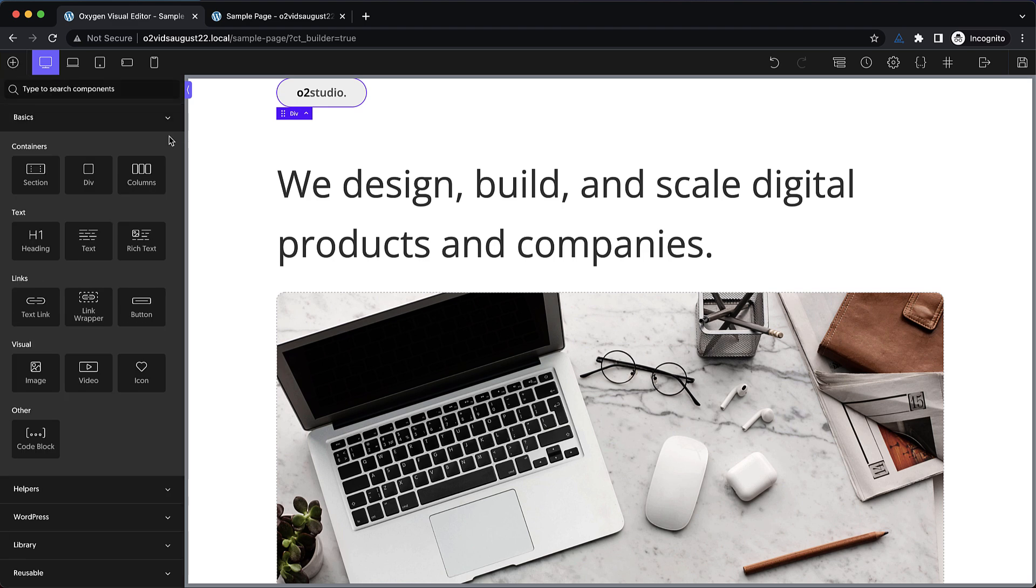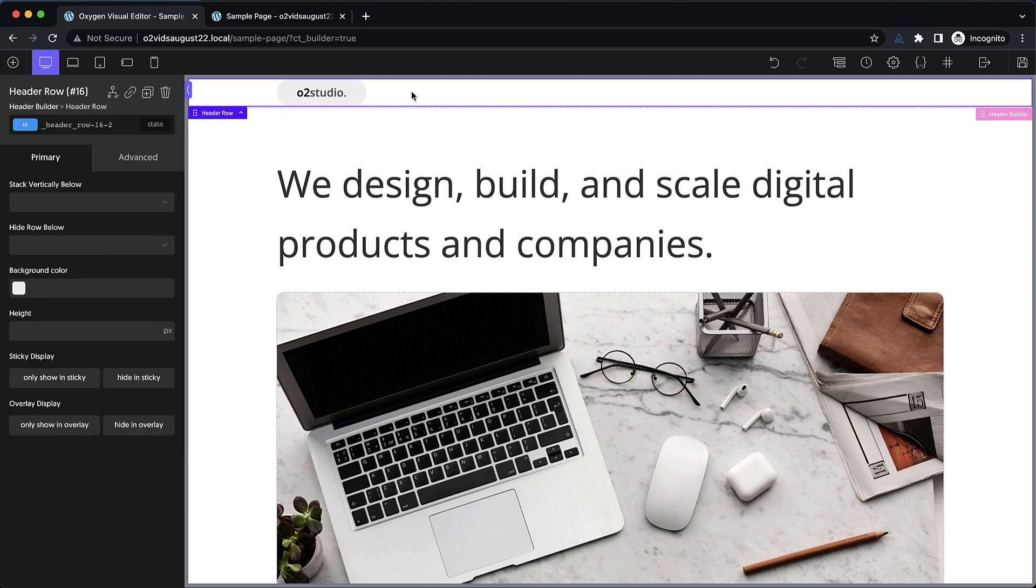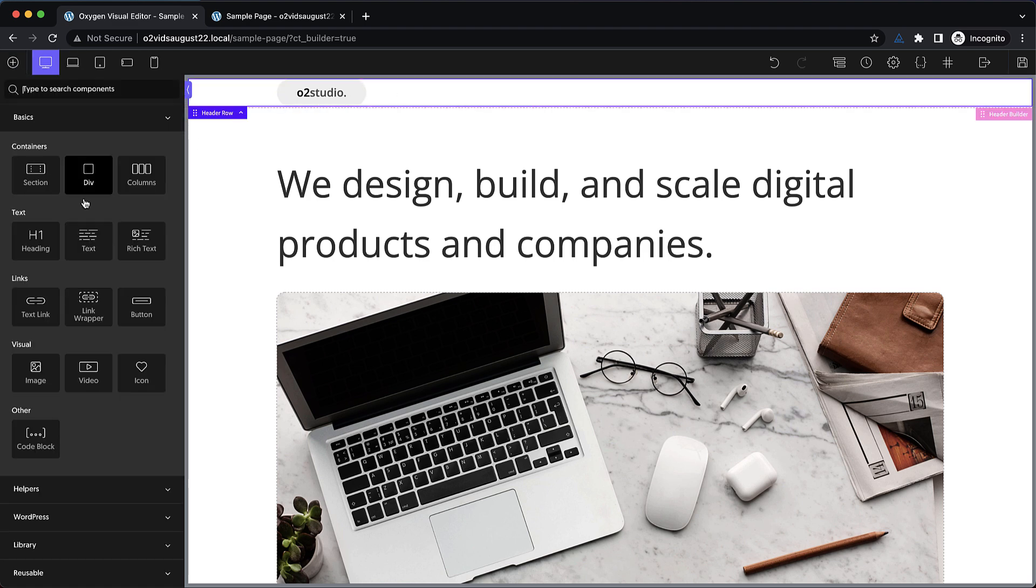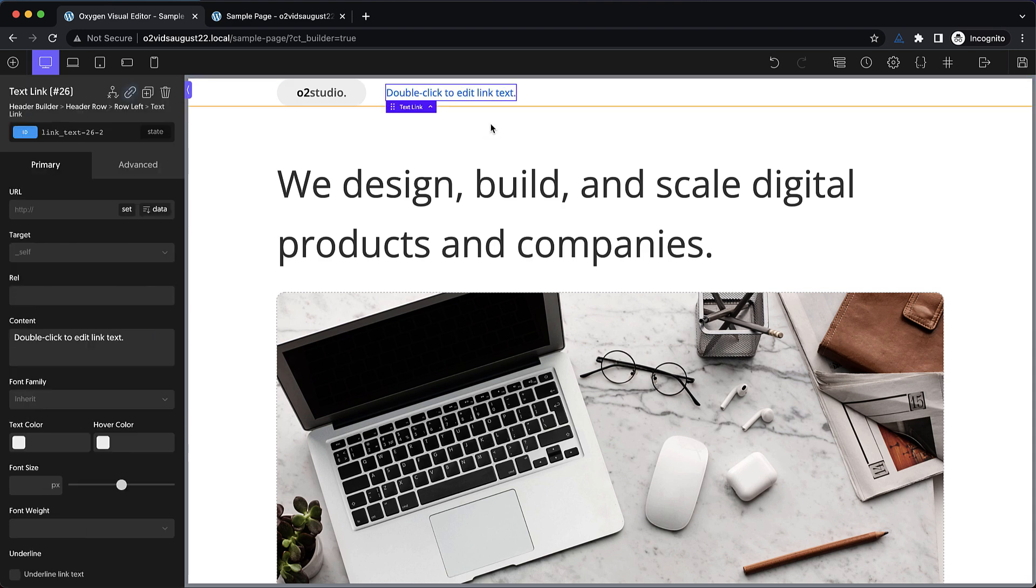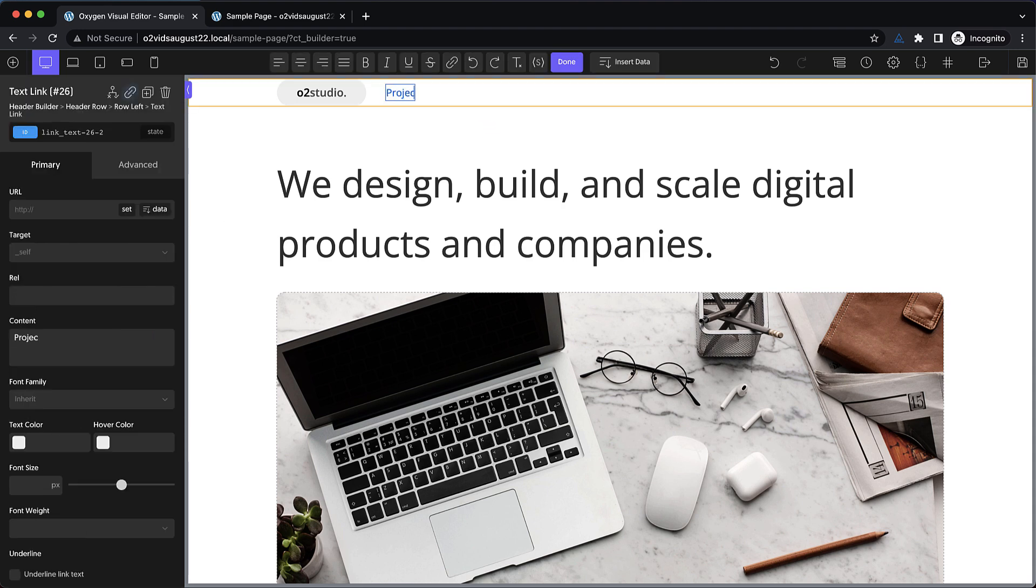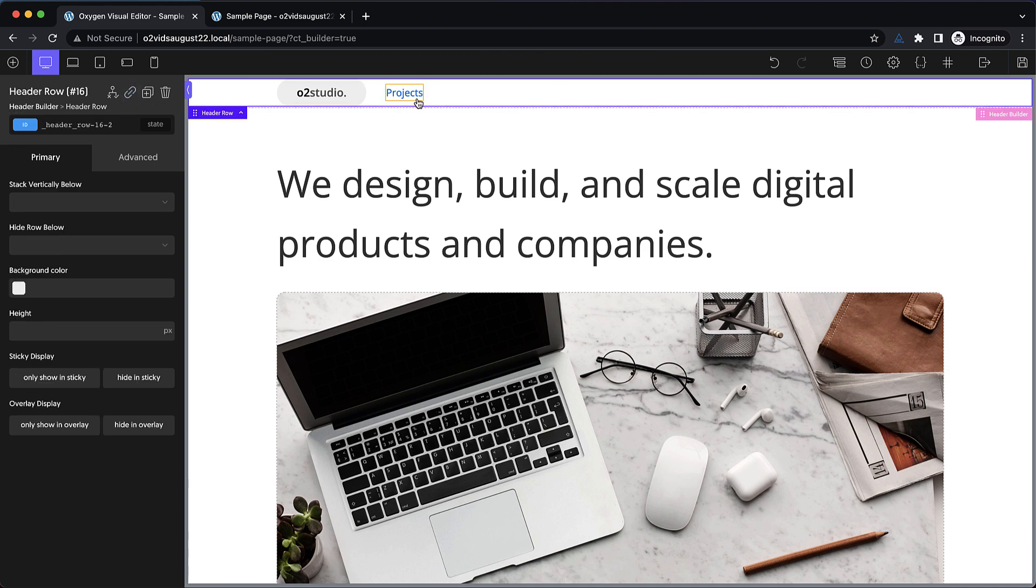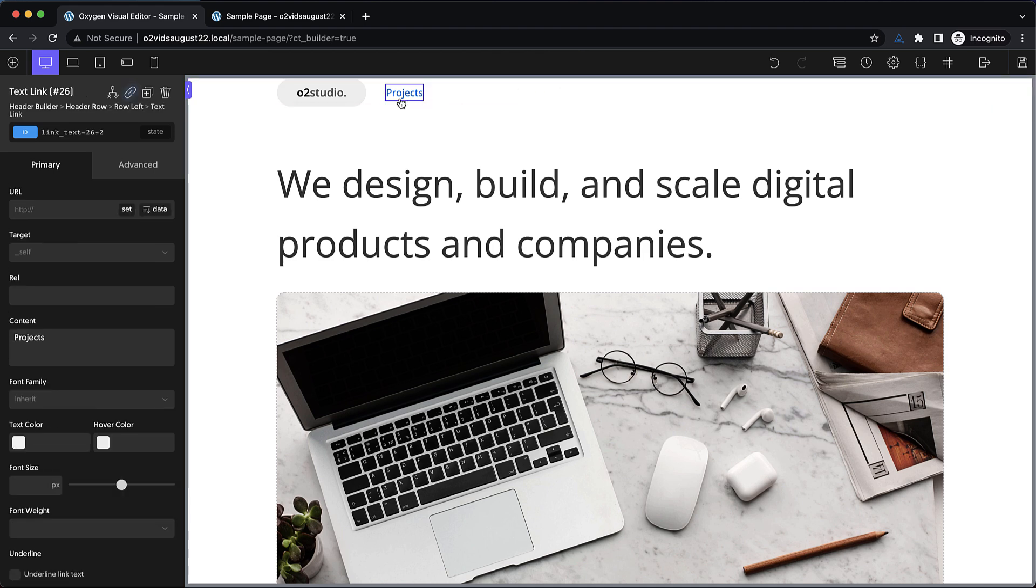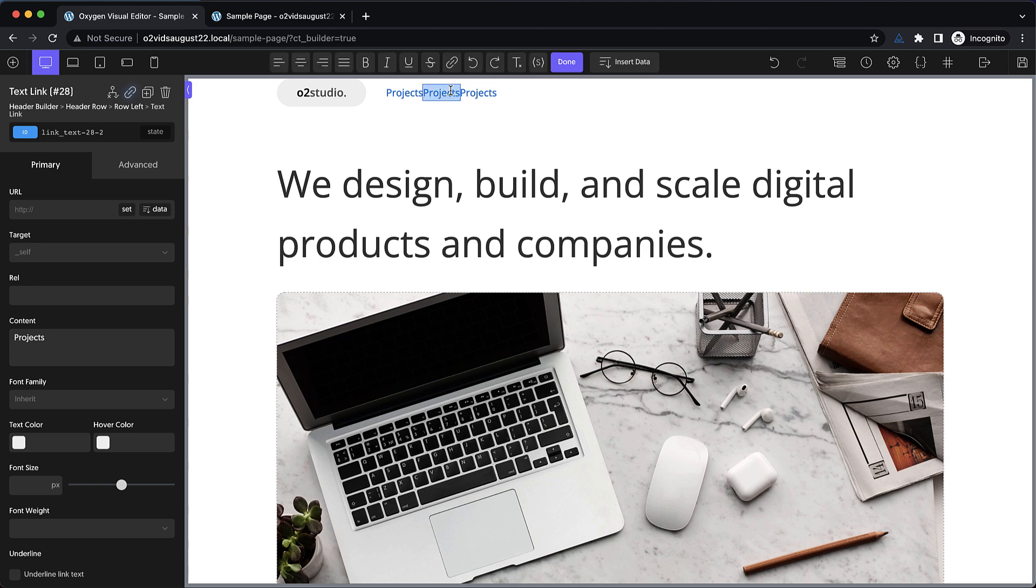Now we're going to add some links here. So let's select the header builder, and let's just add some simple text links. These are going to be our menu links. So we'll say projects, and then we'll duplicate that a couple of times. And then we'll give this one a text of service, and then the last one would be about us.